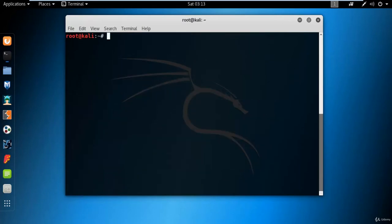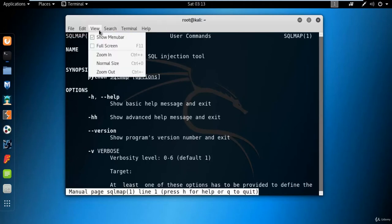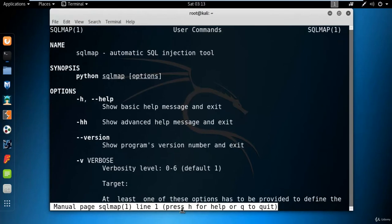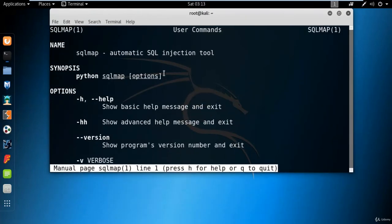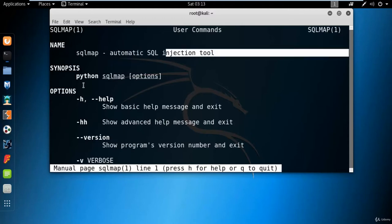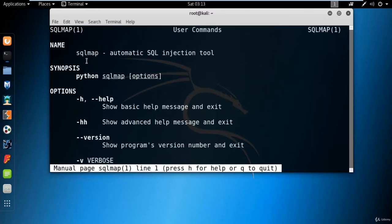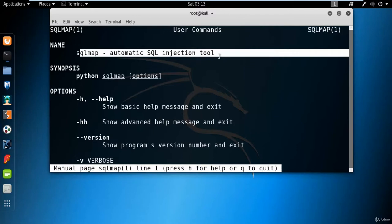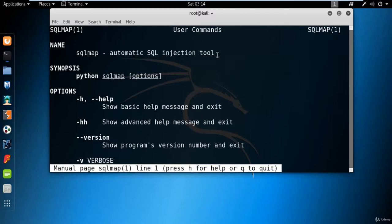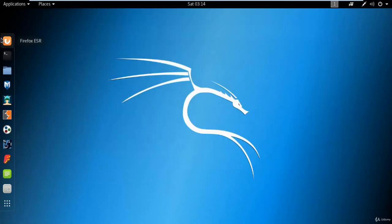SQLmap is a command-line tool. You can type 'man sqlmap' in the terminal and hit Enter — it will show you the manual entry. SQLmap is an automatic SQL injection tool; the synopsis and options are listed there. If you want to attack on a website using SQL injection as a method, SQLmap is the best tool available in Kali Linux.